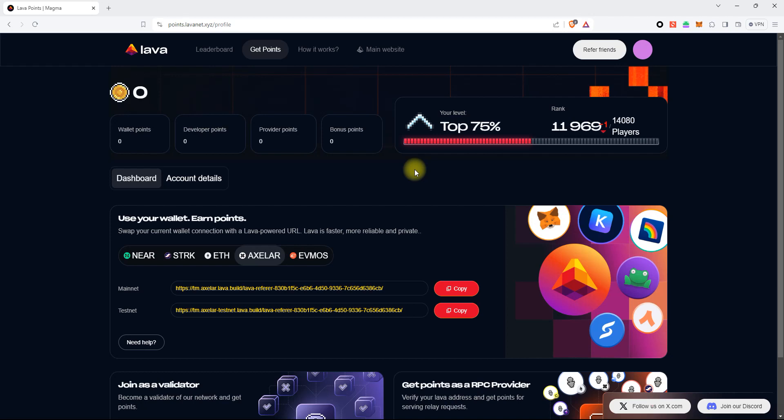Please stay tuned to the Lava Announcement channel in Discord to get more exciting news which is coming. Have a good day and see you soon in the next video.